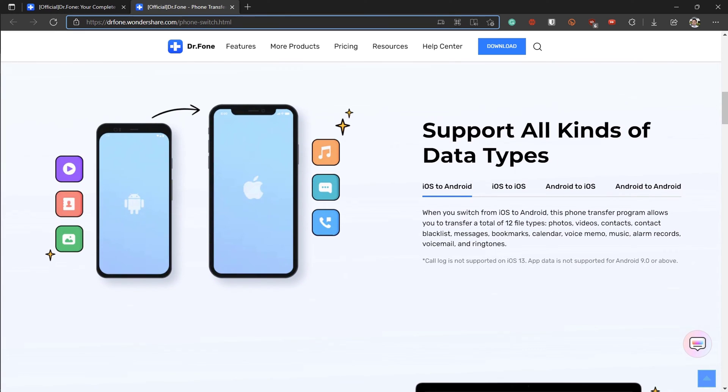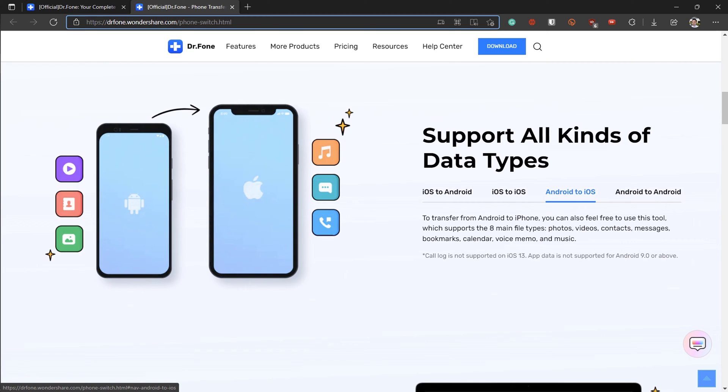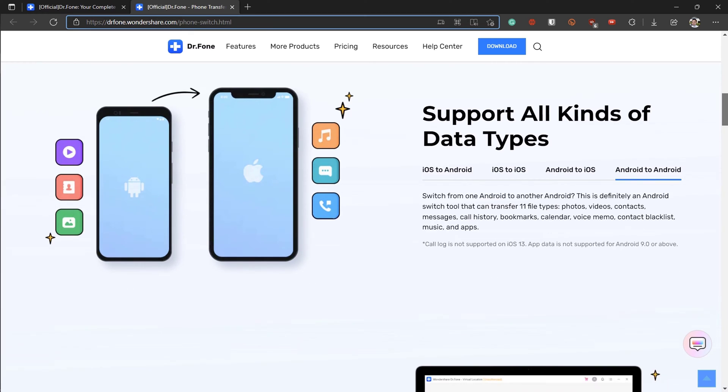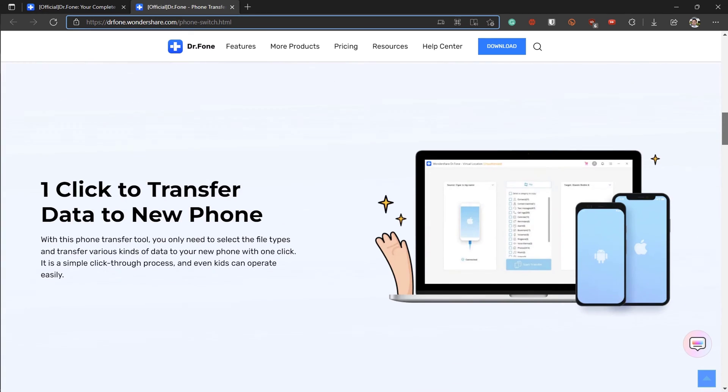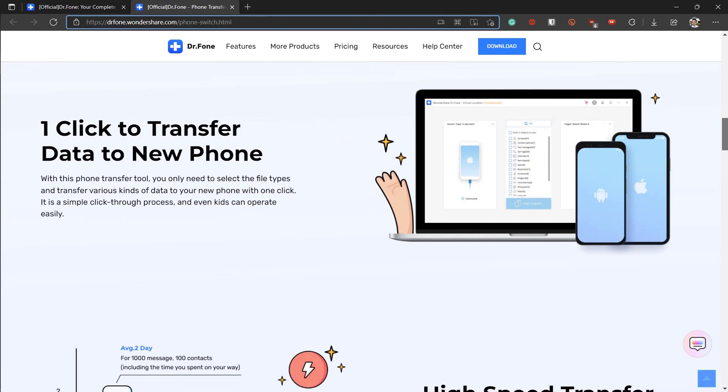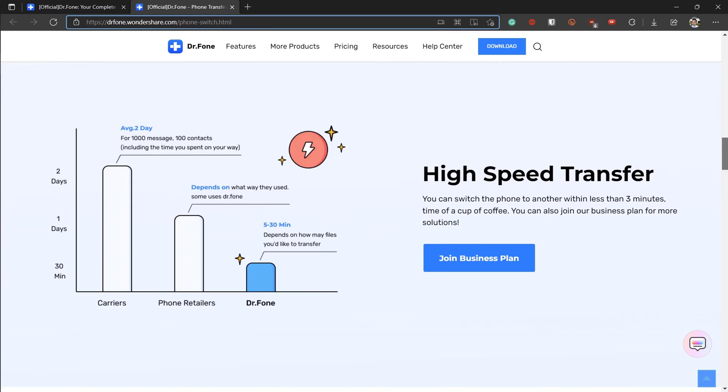Dr. Fone is basically an all-in-one toolkit for everyone who needs mobile device solutions. Phone Transfer is just one of the tools we're going to use to transfer data. Other tools include unlocking your screen phone if you forget the password, recovering deleted data, backing up data, and even transferring WhatsApp data. If you want to know more about Dr. Fone and its other tools, I will leave the links in the description box below.